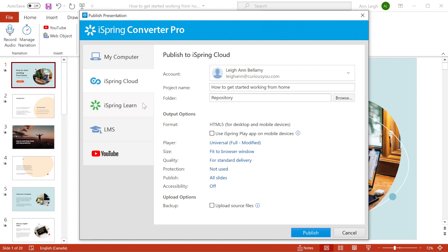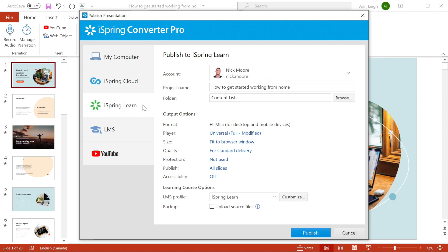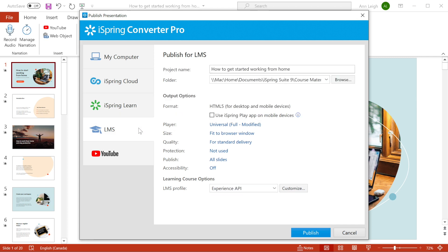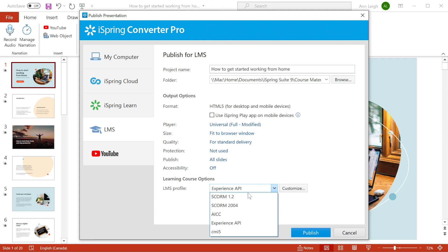With the iSpring Learn tab, you can publish your presentation directly to the iSpring Learn LMS by specifying your account details. Using the LMS tab, you can create e-learning content ready for uploading to virtually any learning management system. You can choose from different standards including SCORM 2004 and 1.2.